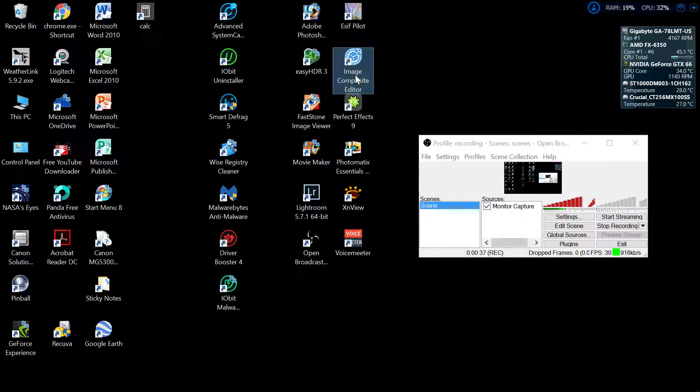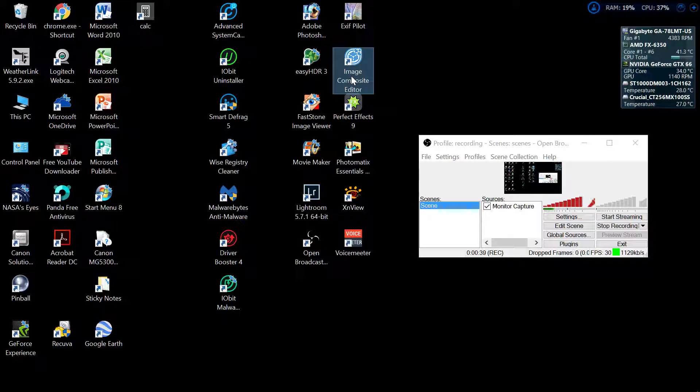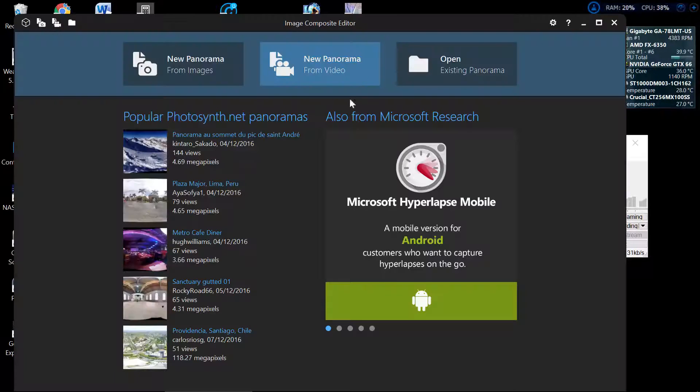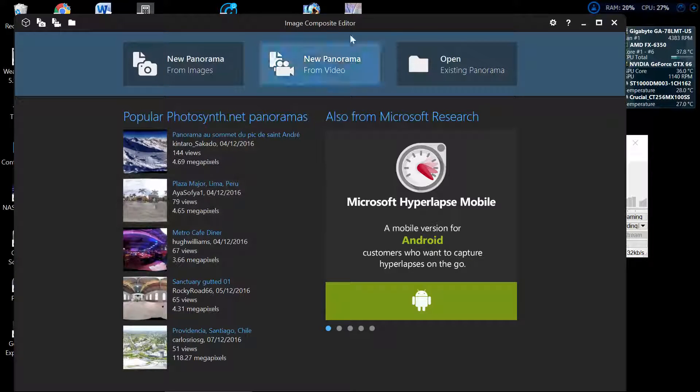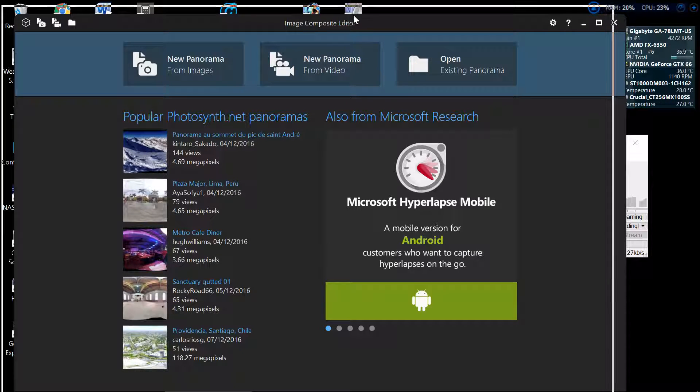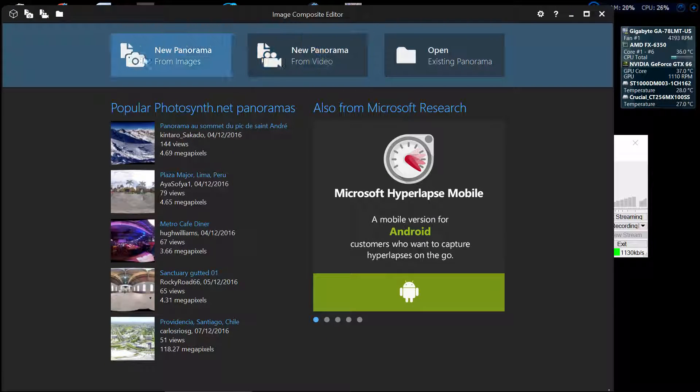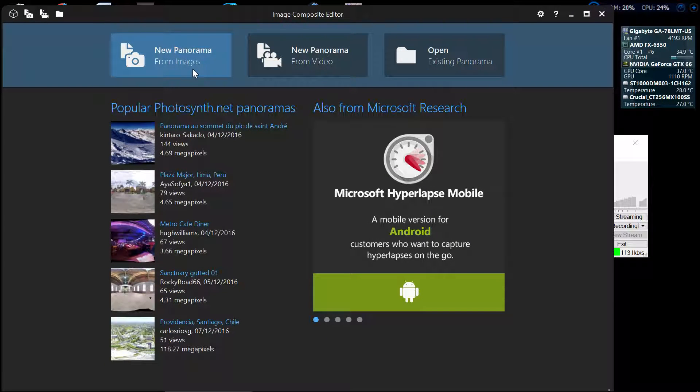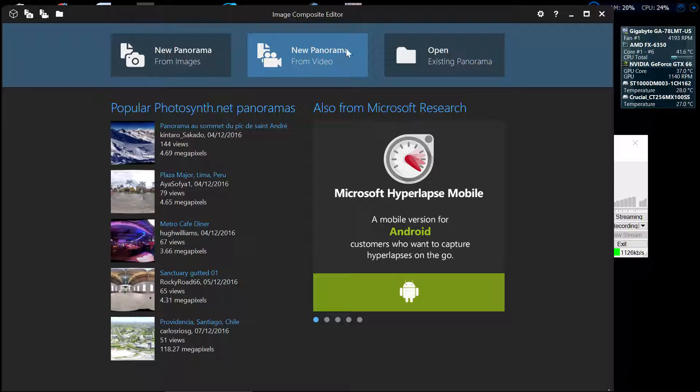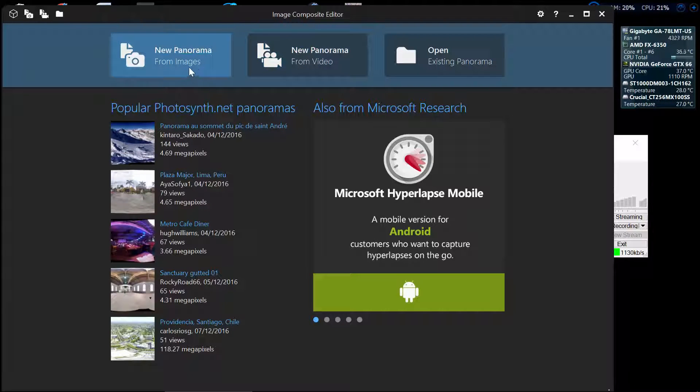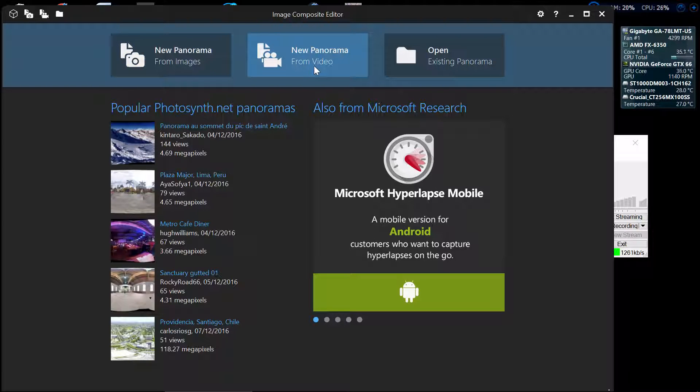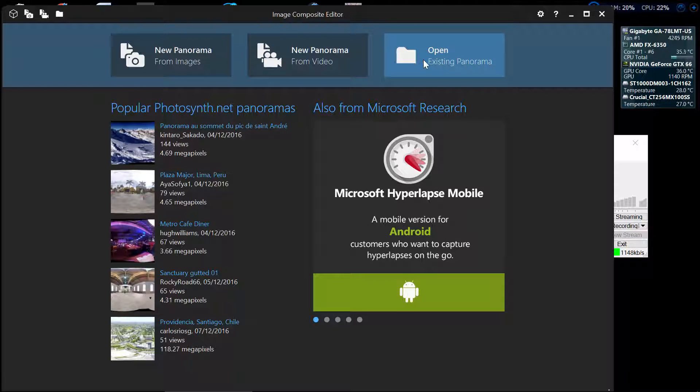So we'll double click on it and go into the composite editor and here it comes. There we have it on their page and as you can see you've only got three options: new panorama, new panorama from videos, sorry that one's from images, that's from videos, or open the existing panorama.